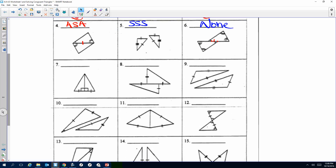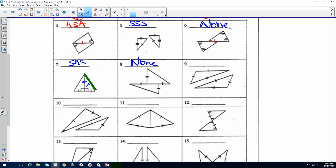If the hypotenuse was marked, it would be HL. Because they share this side, you have Side-Angle-Side. To use HL, the hypotenuse has to be marked — it has to have a tick mark. Then I know that hypotenuse is part of what they're using to prove congruency. Number nine: Side-Side-Side.